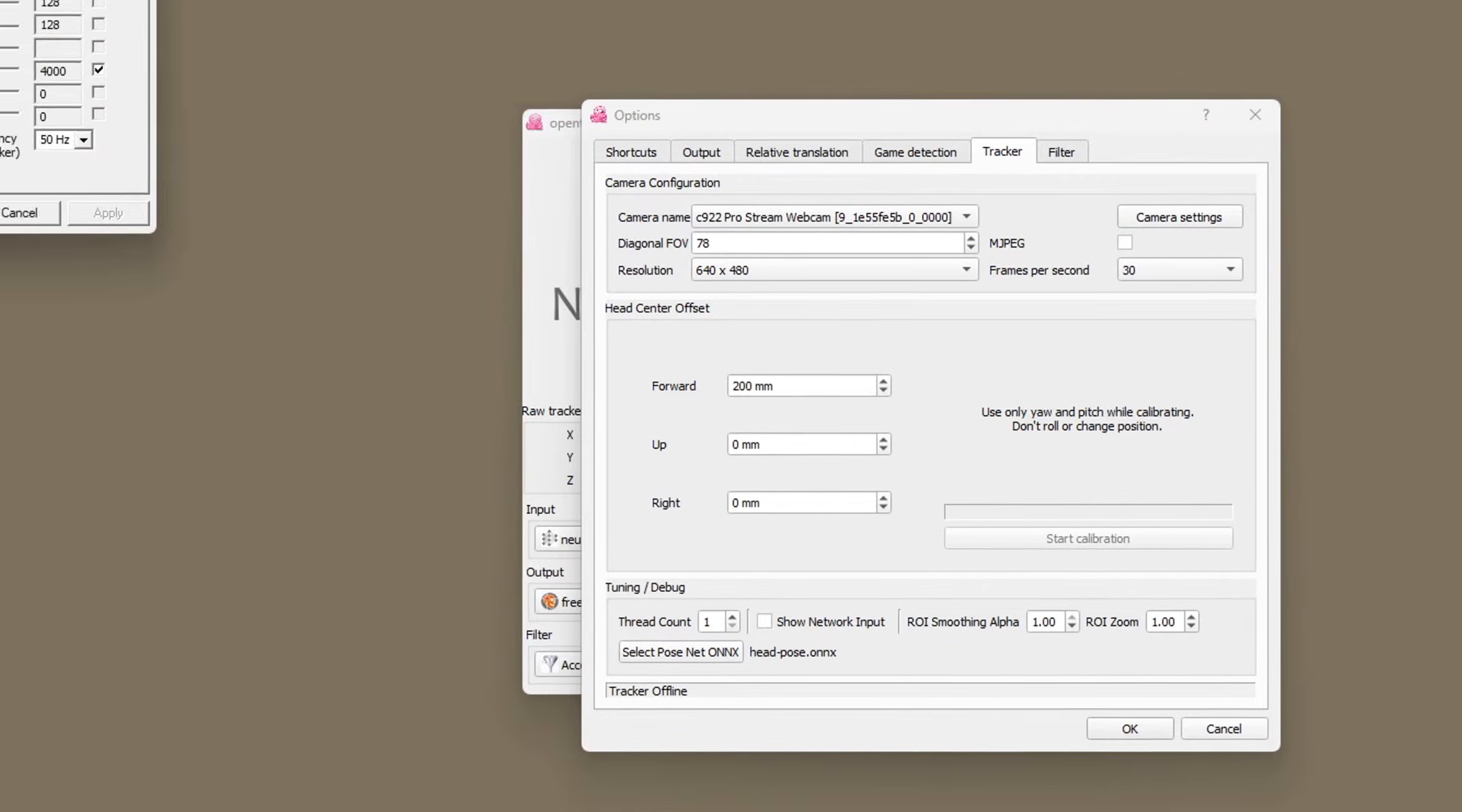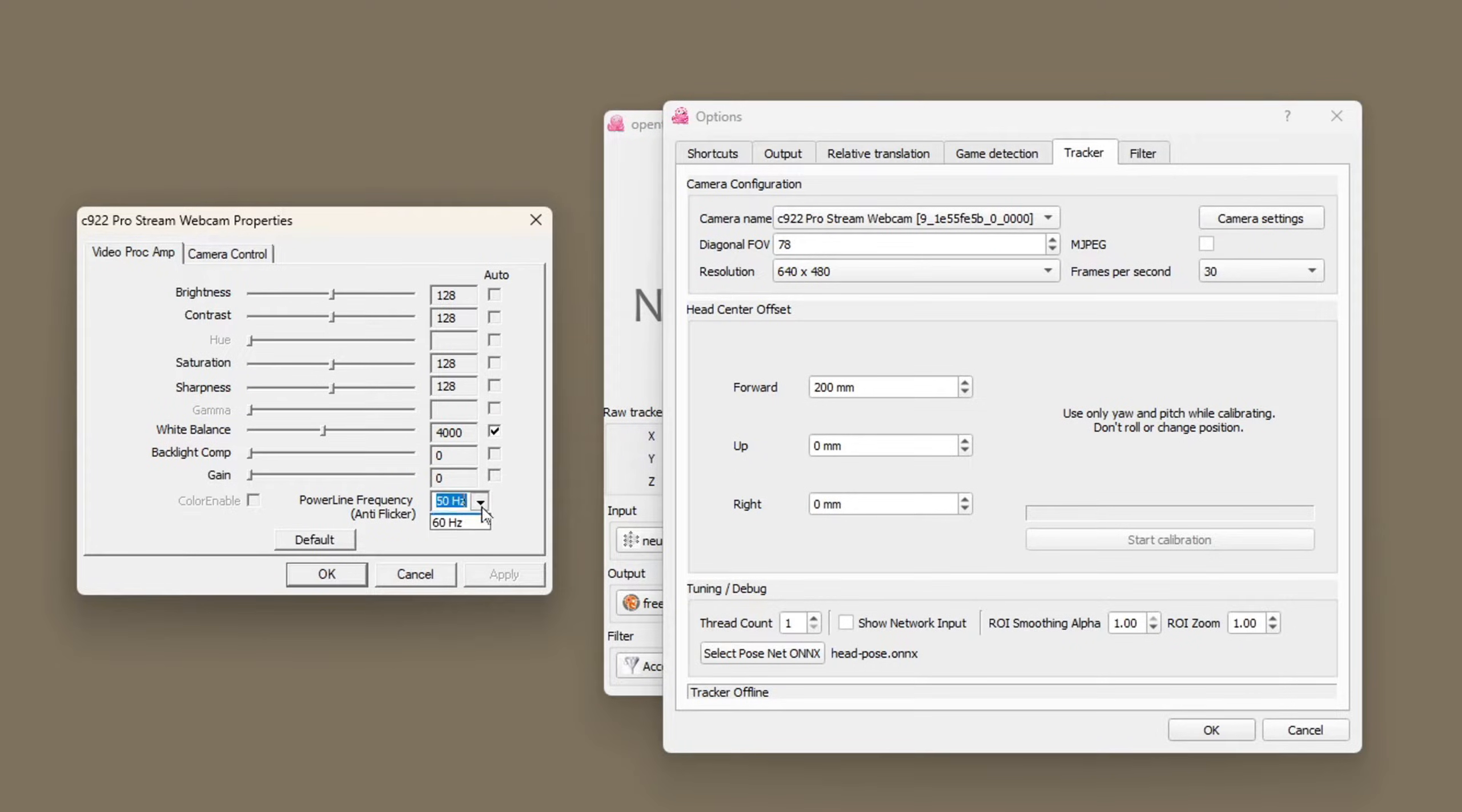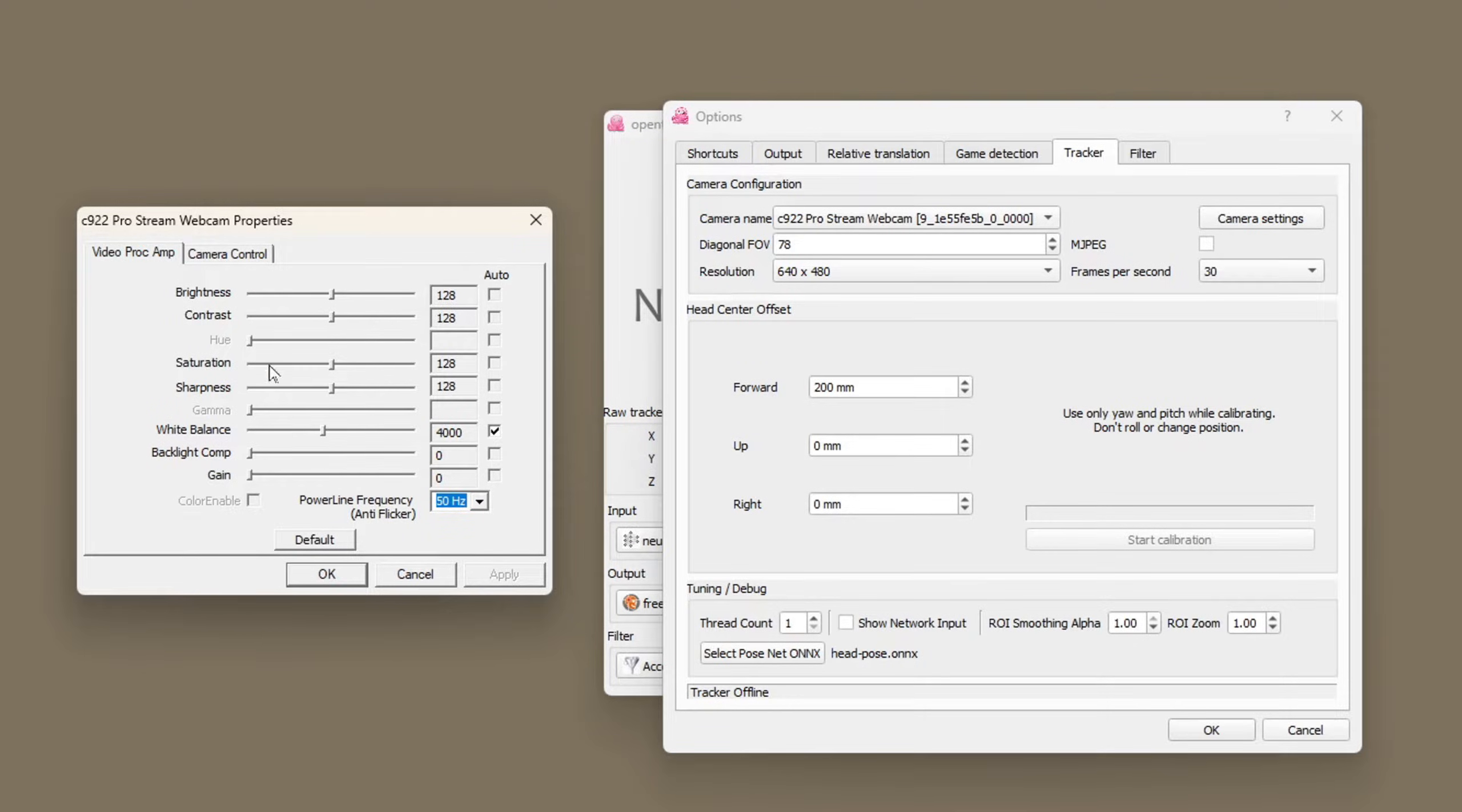These will be pulled from how you've got your camera set up in Windows. I wouldn't try to change anything here from the default camera settings. Check your power line frequency is correct.